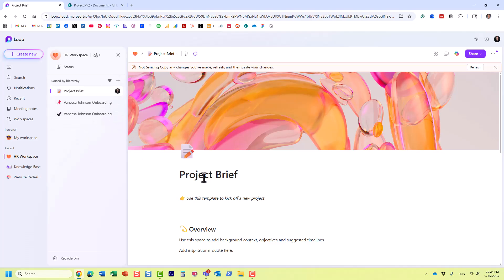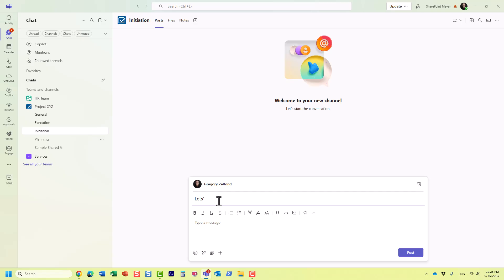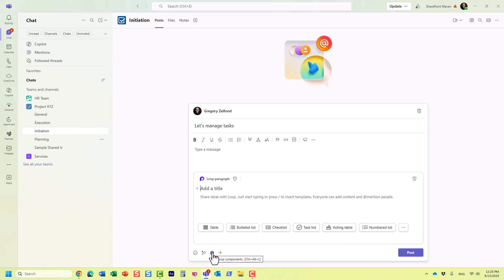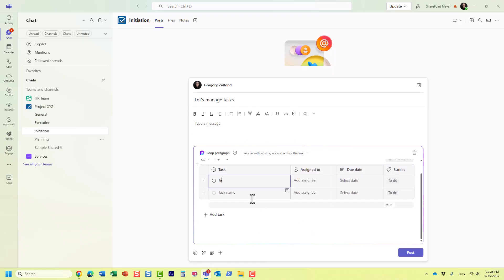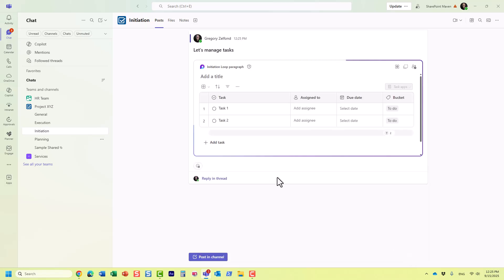But let's say you didn't start with workspaces and pages in Loop — say you created a Loop component from within another application like Microsoft Teams. You can create Loop components on the fly. For example, here I have a project team and I want to post something on the channel. I click 'Manage tasks' and add a Loop component, then add a few tasks — creating a Loop component from within the Teams application.